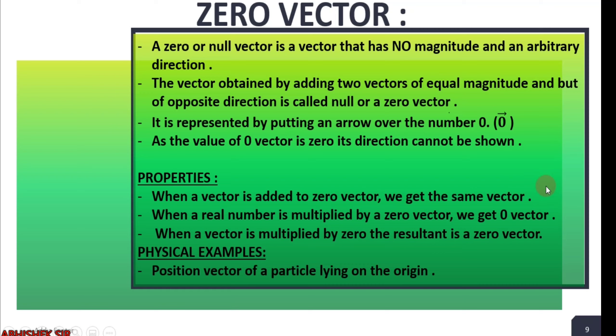Important properties of the zero vector: when a vector is added to zero vector, we get the same vector — vector A plus zero vector equals vector A. When a real number is multiplied by zero vector, we get zero vector — for example, 2 times zero vector equals zero vector. When a vector is multiplied by zero, the resultant is a zero vector — vector A times zero gives zero vector.